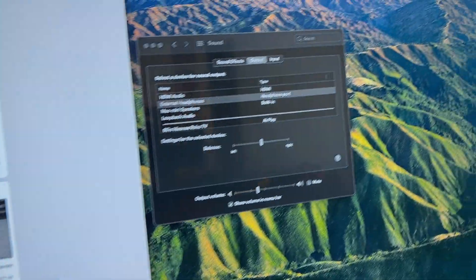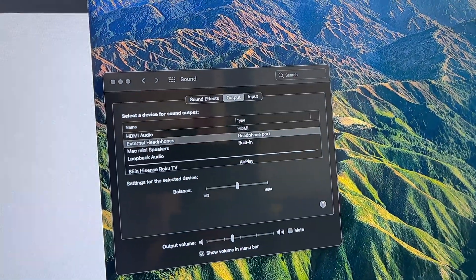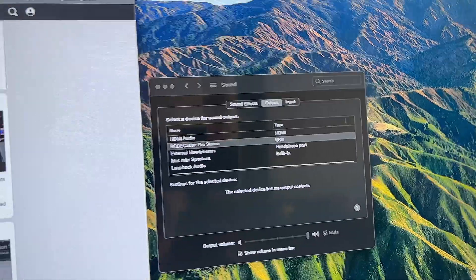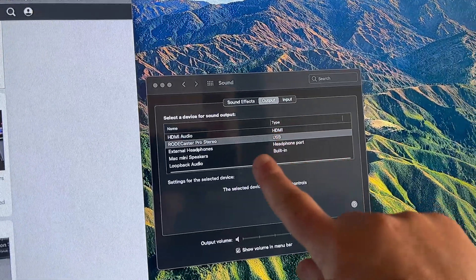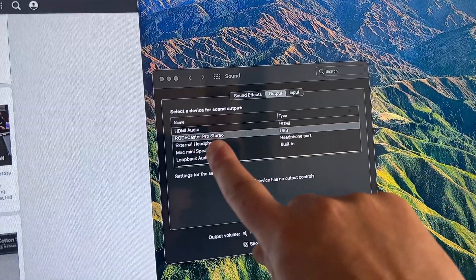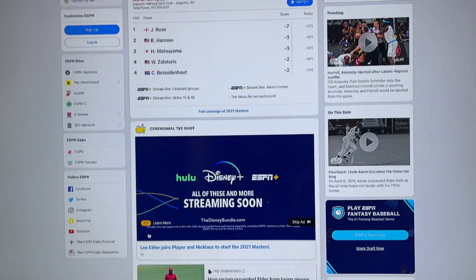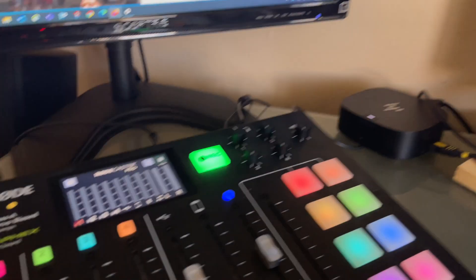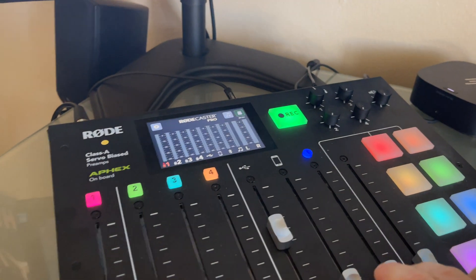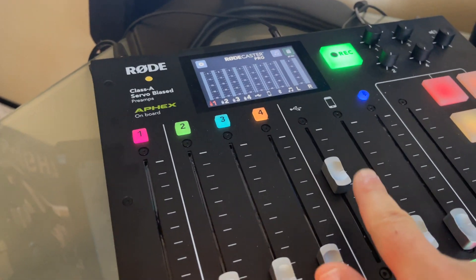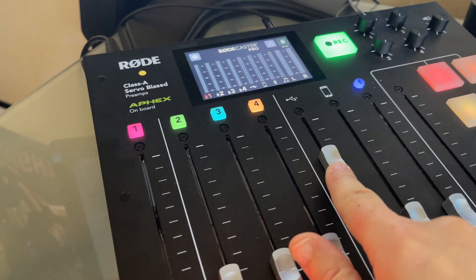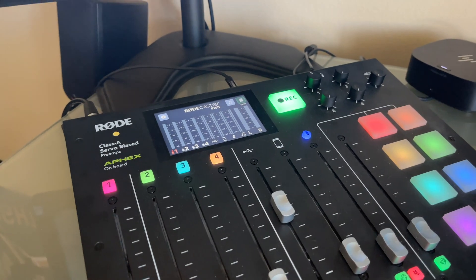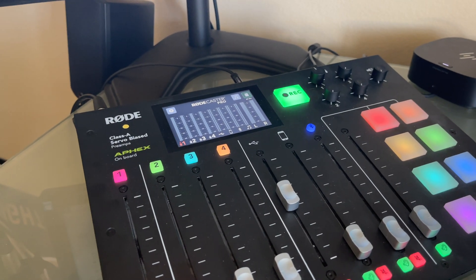It's in the off position. So let's go ahead and switch it just to kind of show you how this works. If I switch it to one, the Rodecaster will pop up there. And there you see Rodecaster Pro. So if I go ahead and click play on this little clip here,